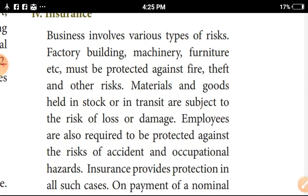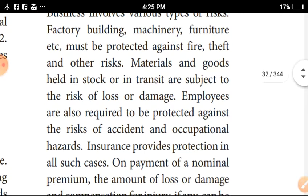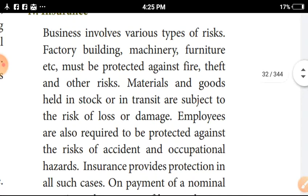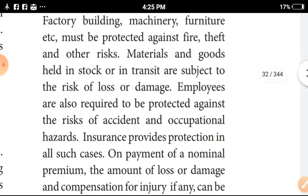Materials and goods held in stock or in transit are subject to the risk of loss or damage. We need to maintain the stock of material goods. Transits are subject to risk of loss or damage.